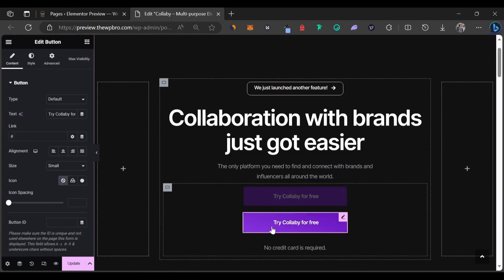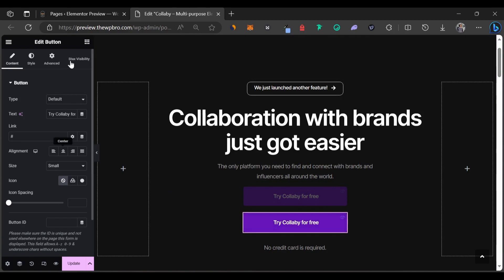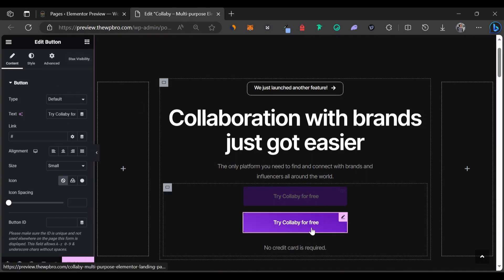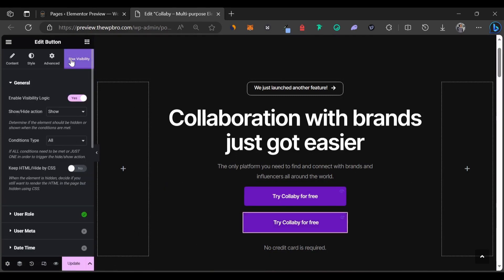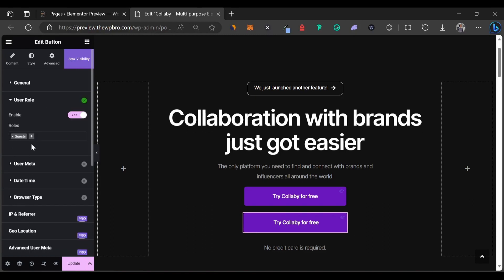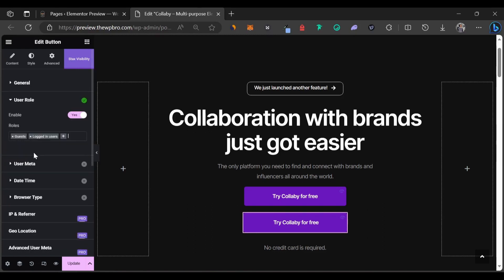Now for the second button, we're going to make this one visible to logged in users. So we're going to come back to Stacks Visibility and we're going to come back to user role. And we're going to select logged in users while we're going to remove this option for the guests.